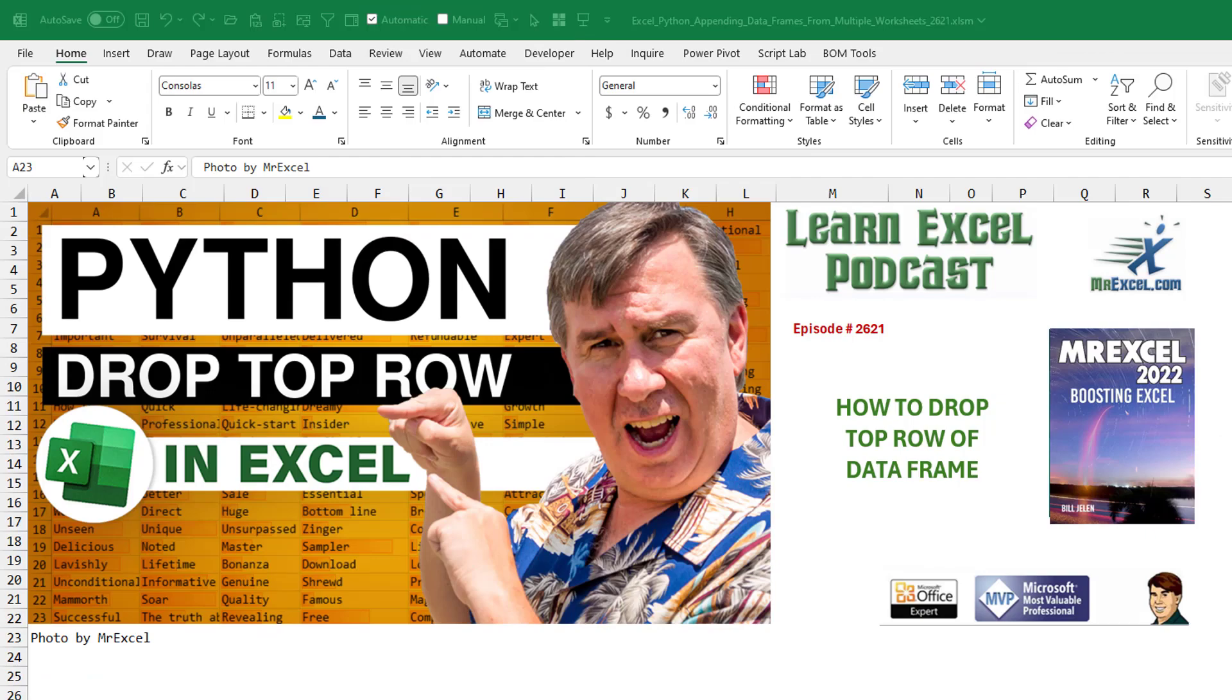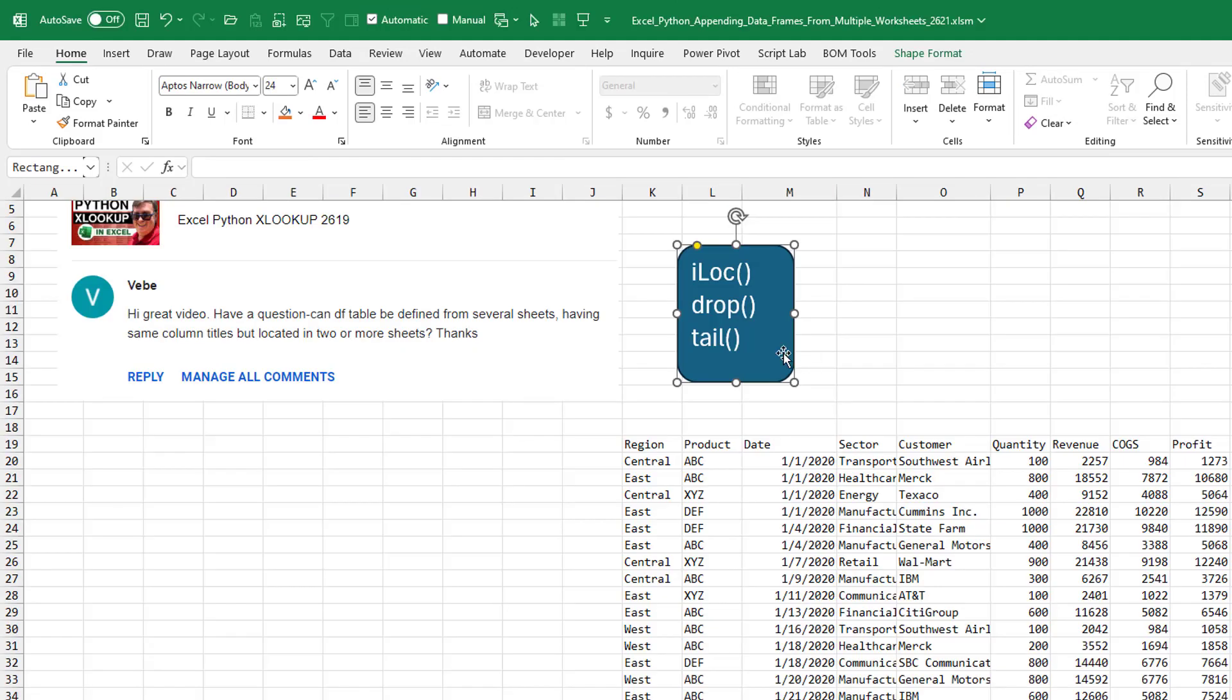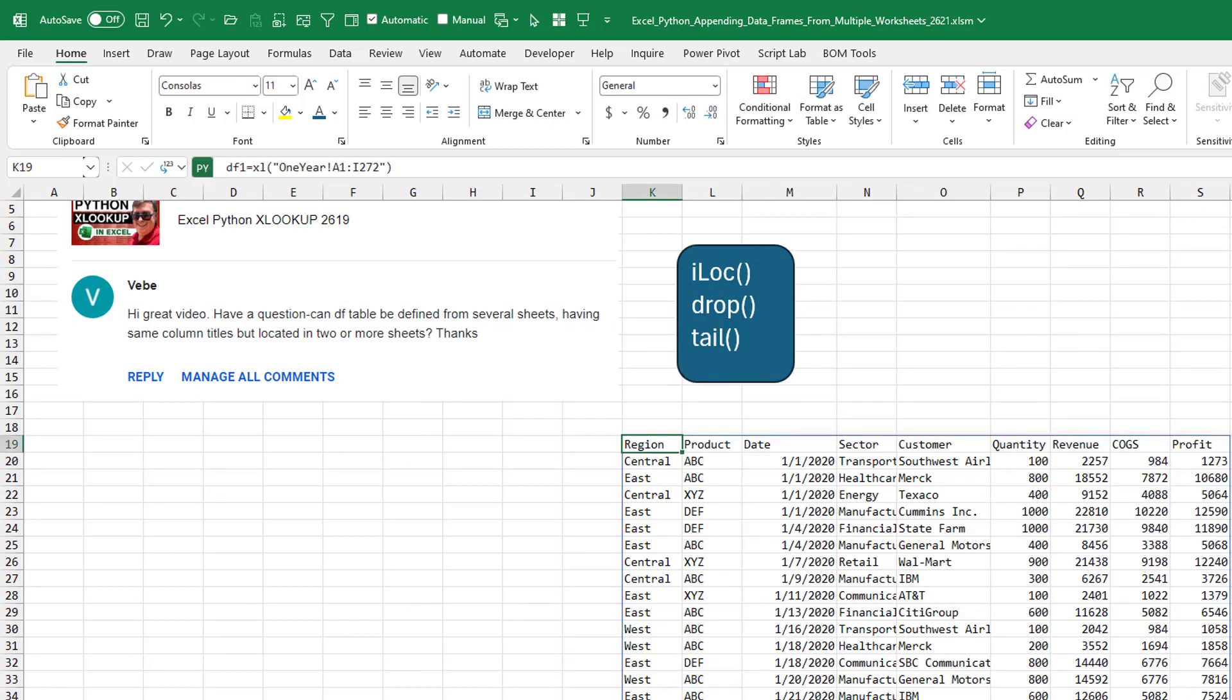Learn Excel from MrExcel Podcast, episode 2621.5. How to drop the top row of a data frame. All right, three different choices here. ILOC, drop, or tail. Tail is the easiest one in this case.